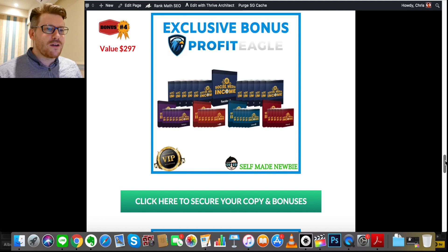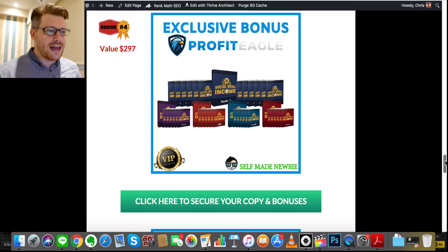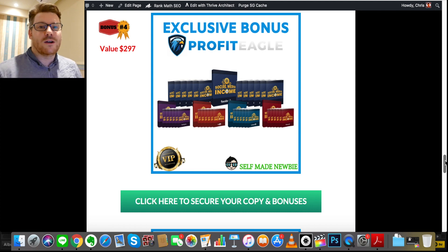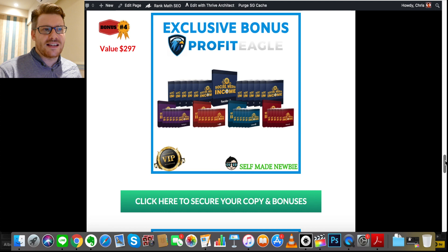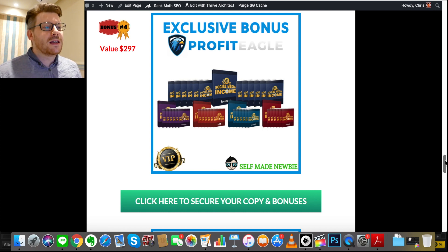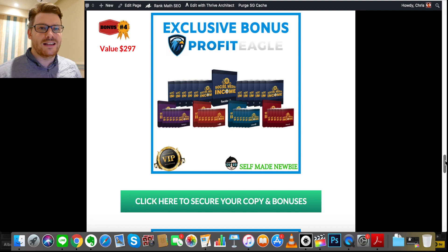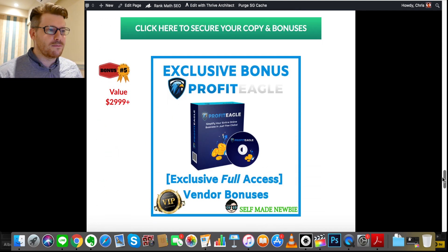Bonus number four is Social Media Income. Usually these products come separately but I've packaged them all together. You're going to know how to be effective on Facebook, Instagram, YouTube, LinkedIn, and Pinterest — because that's where your audience is. There are different ways of communicating on each platform, with little nuances, and you'll probably get different traffic from each depending on your niche. This goes into how to communicate on each one and how to drive that traffic, which gets you leads and ultimately sales.